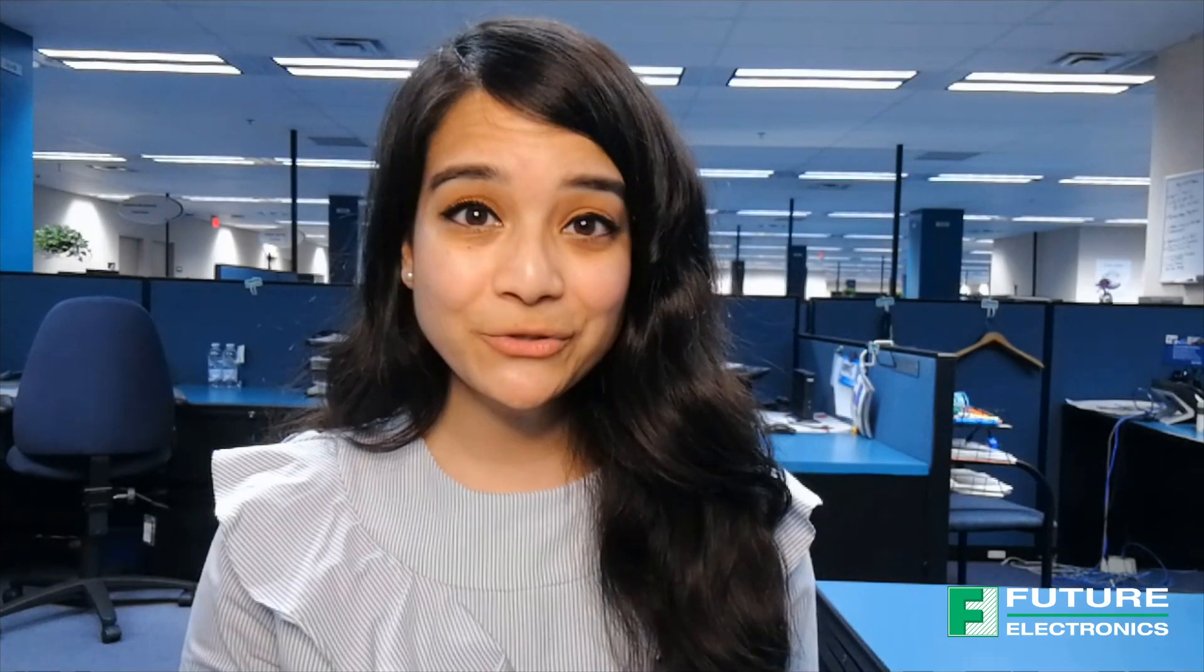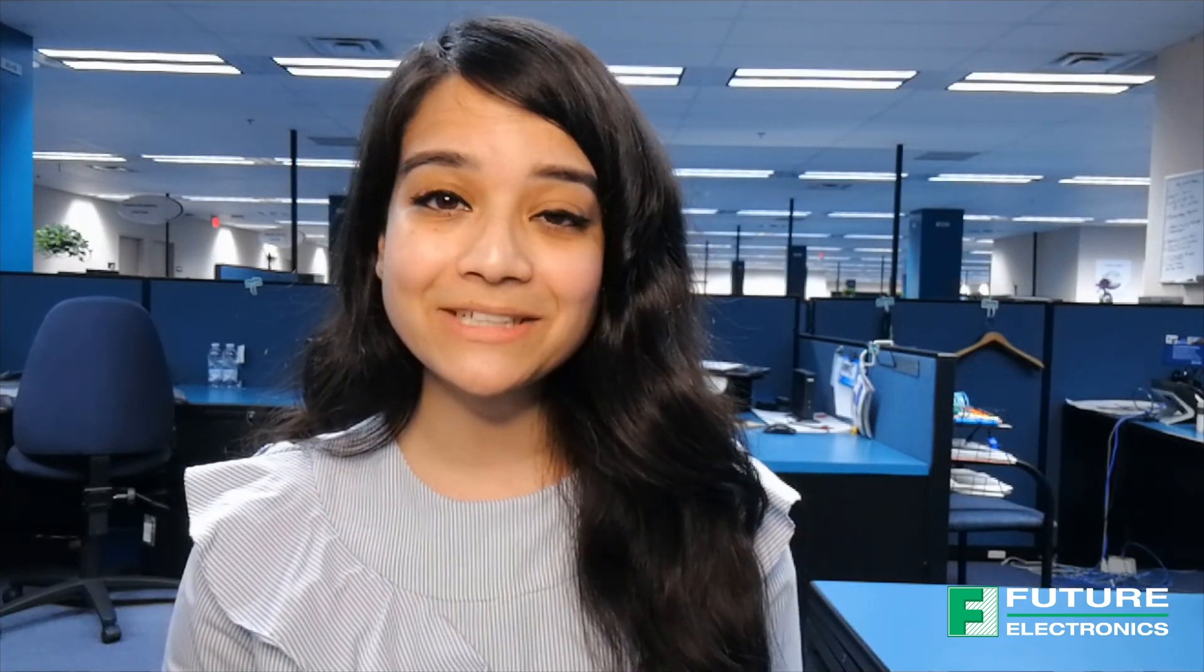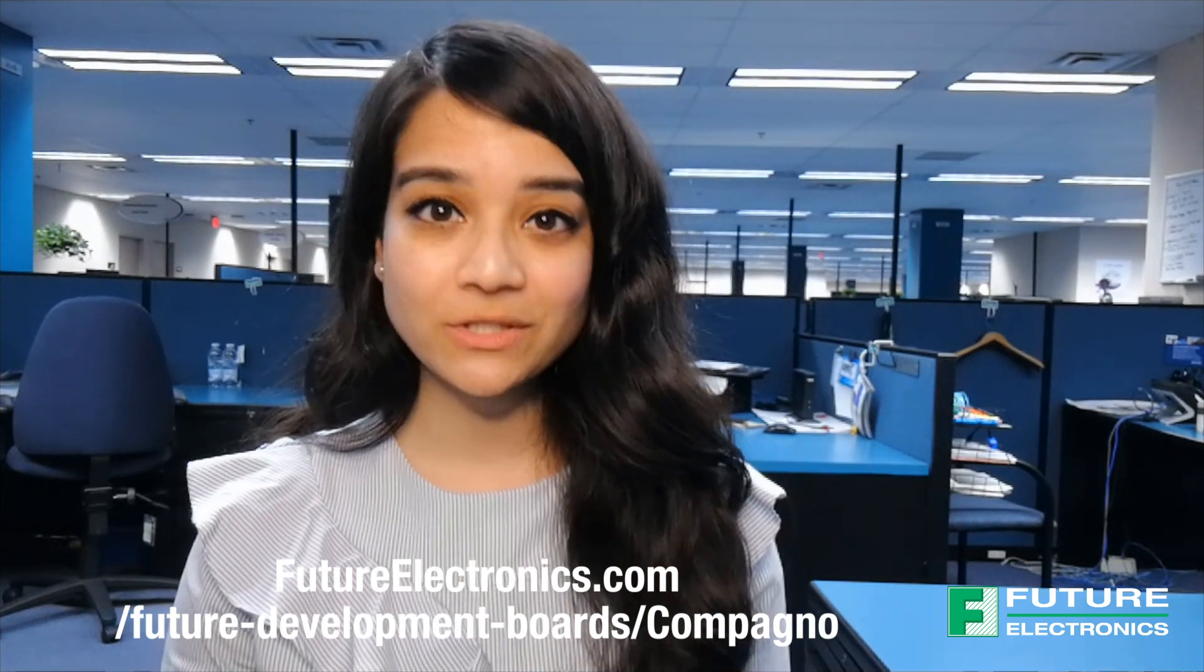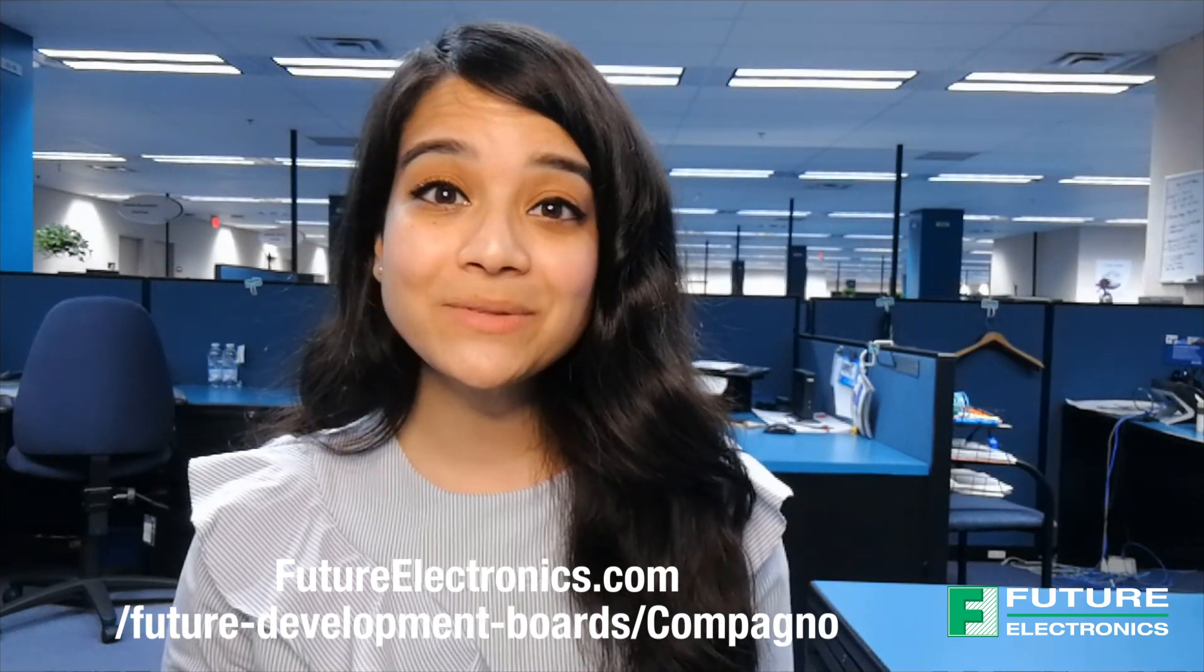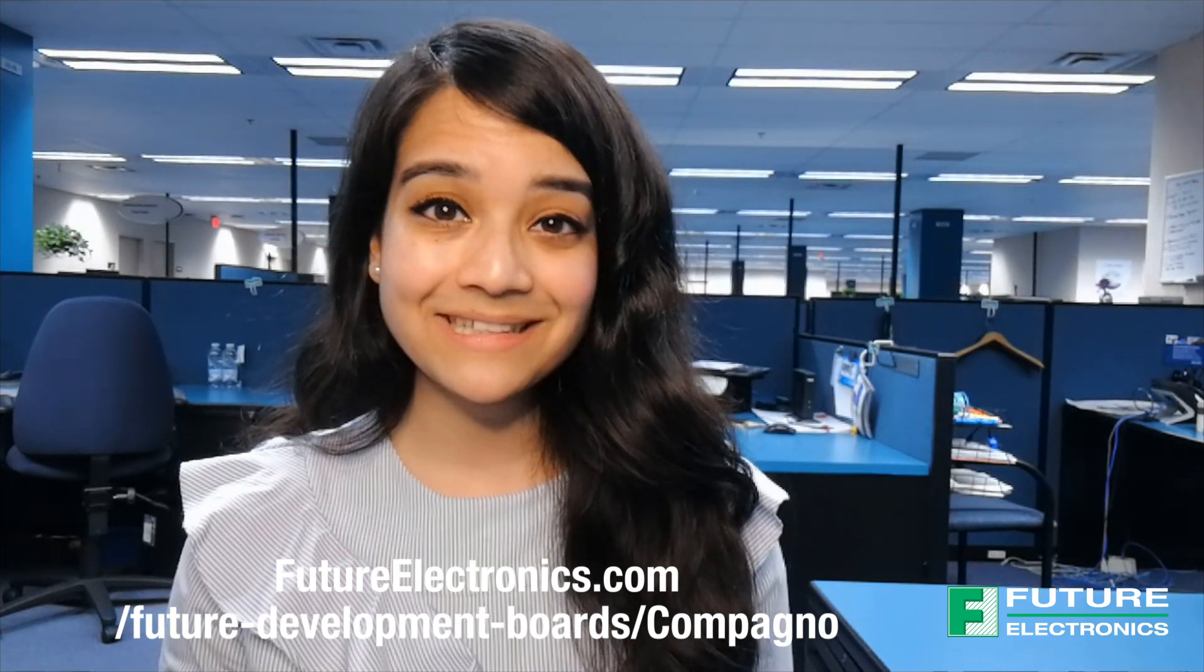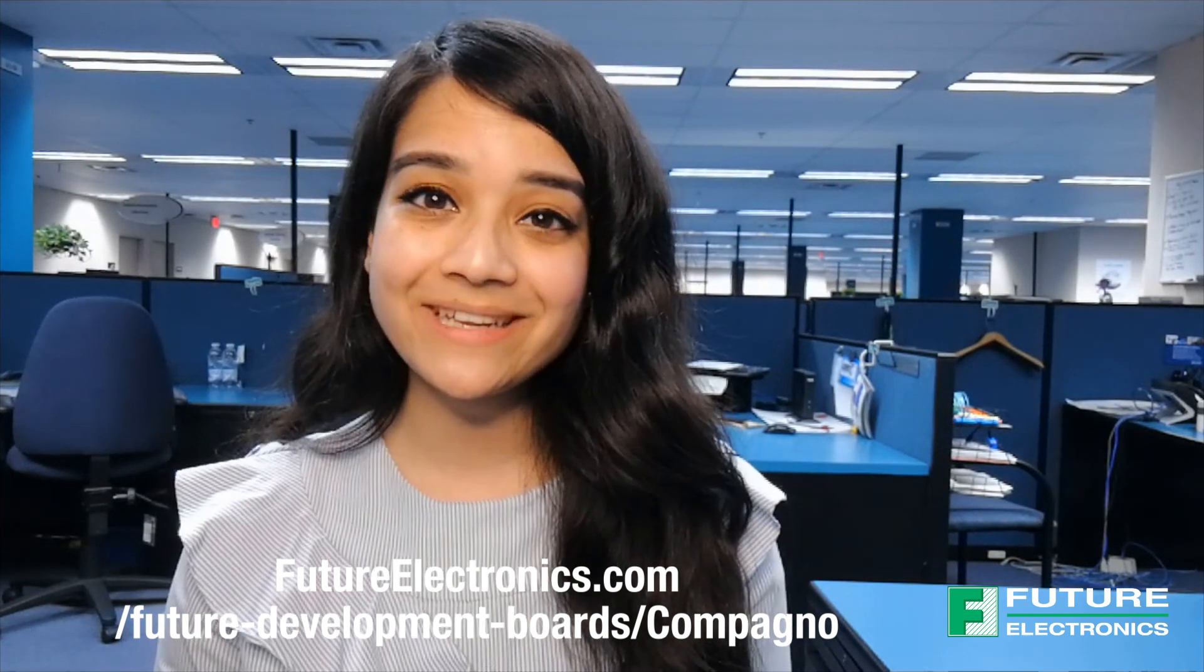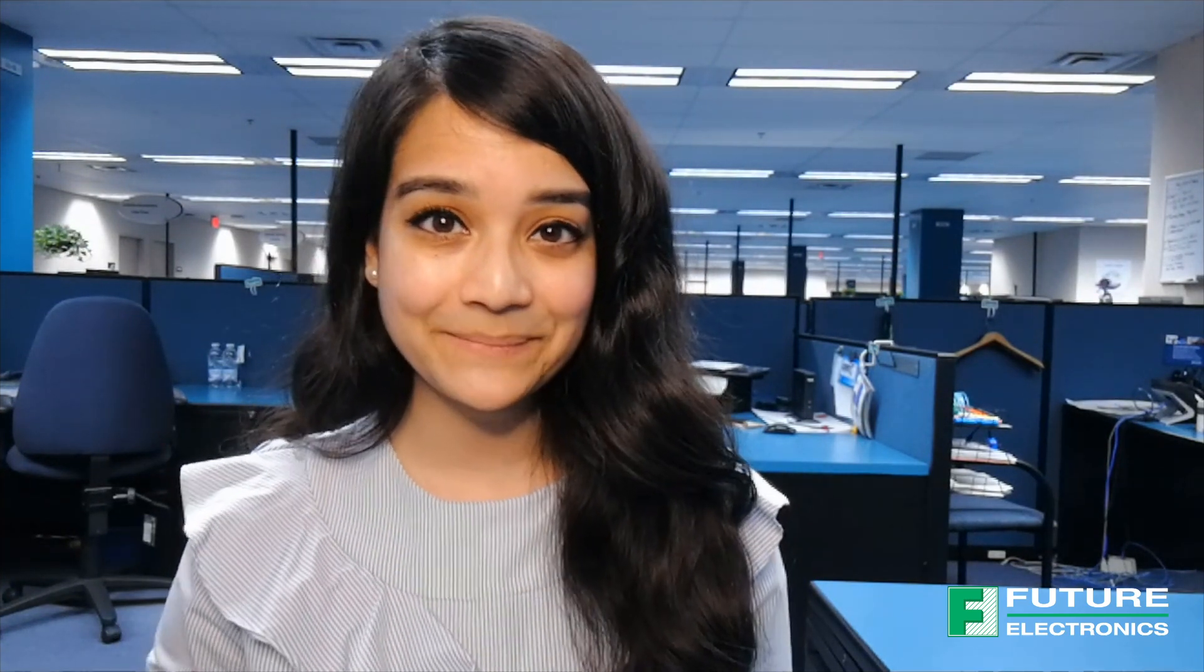If you want to learn more about the Campanio Board or ST Microelectronics's GNSS modules, then please contact your local Future Electronics representative or visit us at futureelectronics.com. Let me know what you'd like to learn about next. Leave me a comment below. Thanks for watching, and I'll catch you on the next episode of Tech Ventures with Lizina.